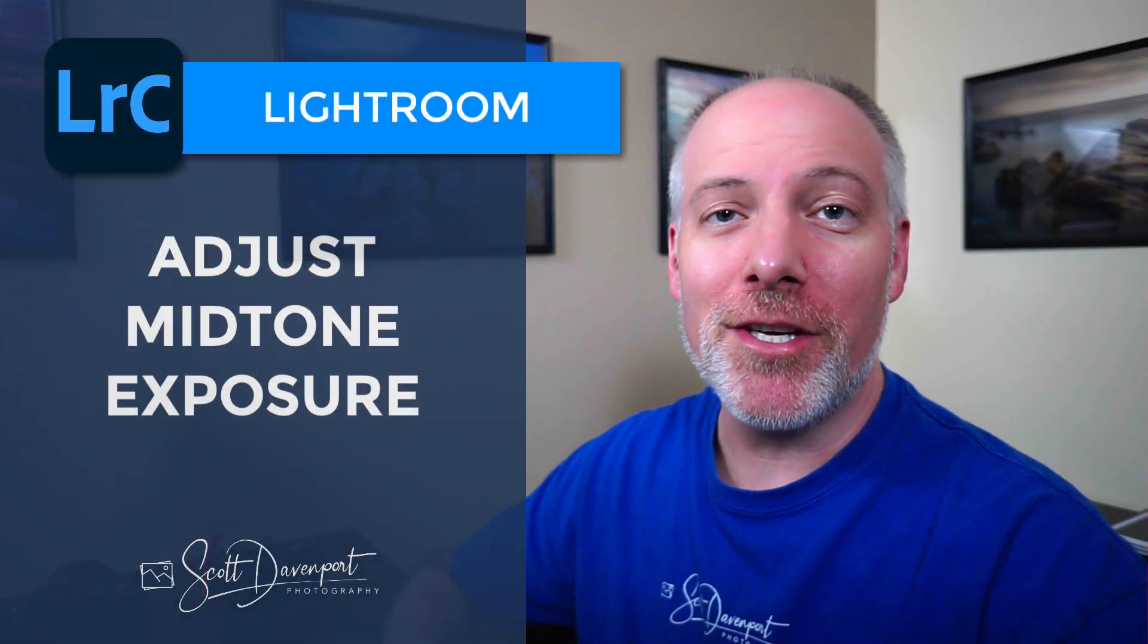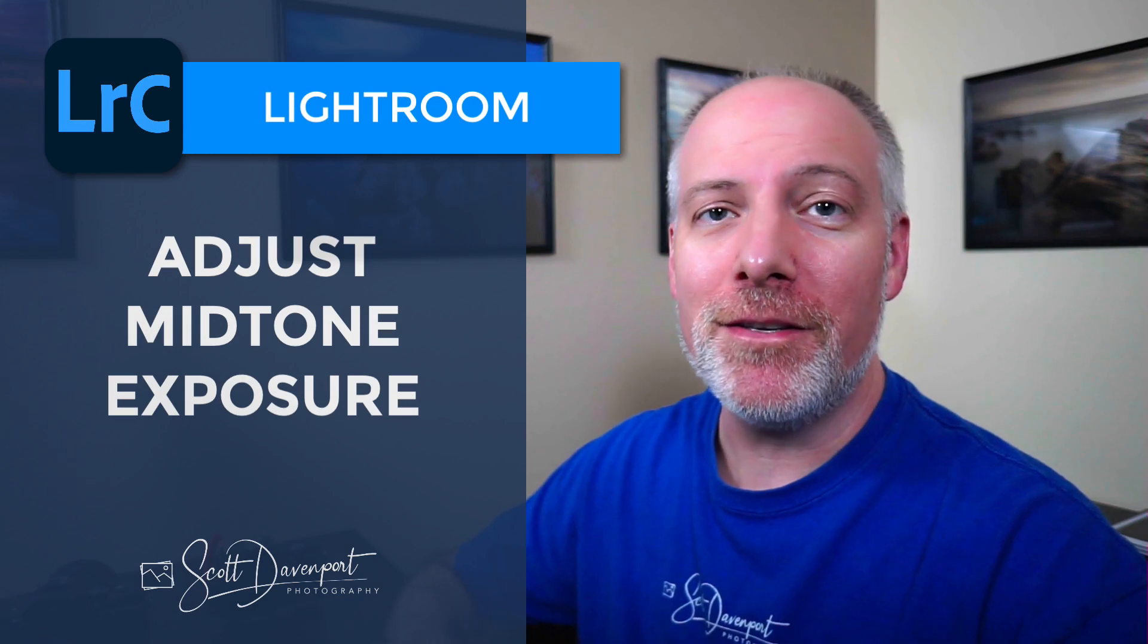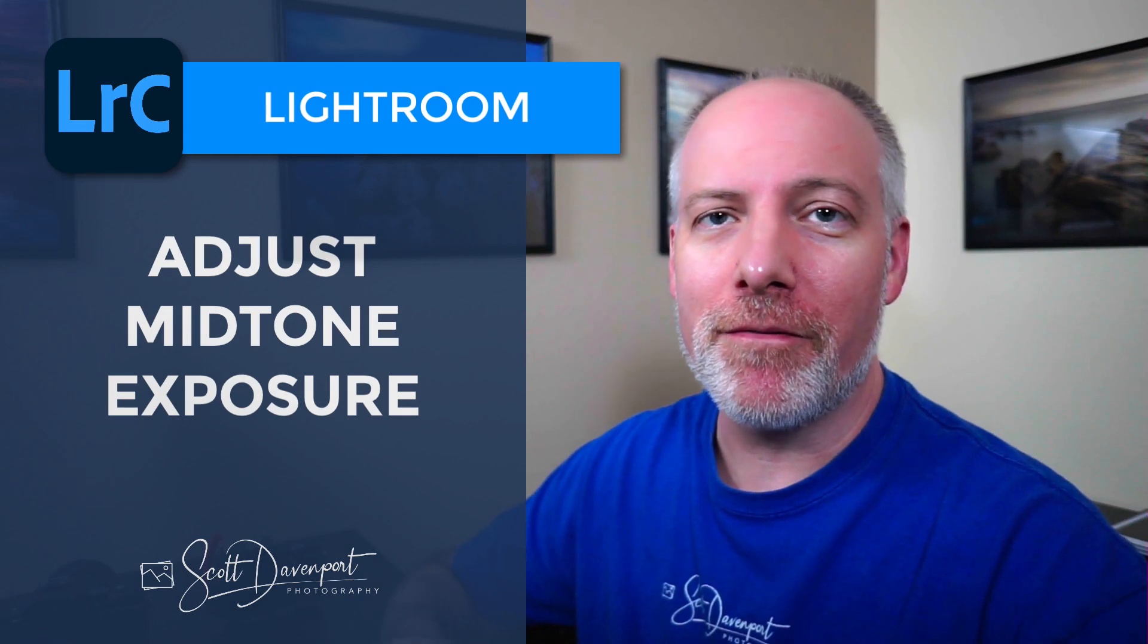I have a quick tip for you in Lightroom that is for adjusting the mid-tones of your photo, the exposure of the mid-tones, but using the new color grading tool to do it. And it's really simple, but it's just a way that I didn't think I might use color grading.